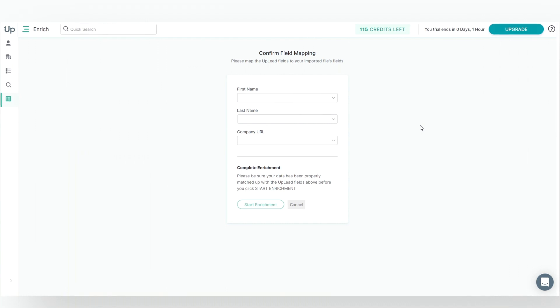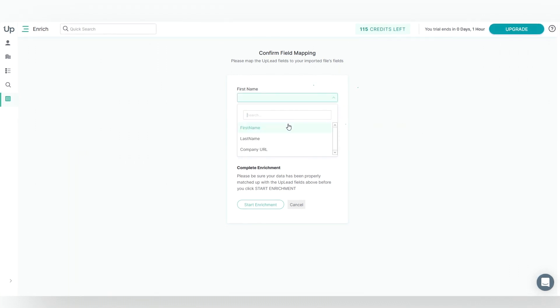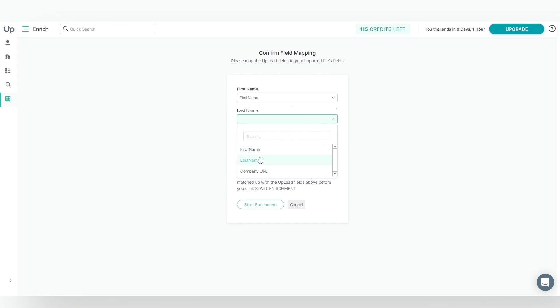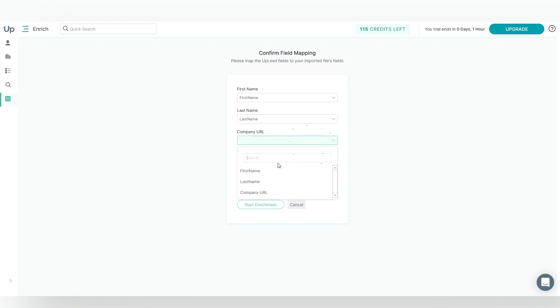Next, you will map the fields from your list as shown here, so we'll map First Name, Last Name, and Company URL here. We'll click Start Enrichment, and just like that, the enrichment is complete.